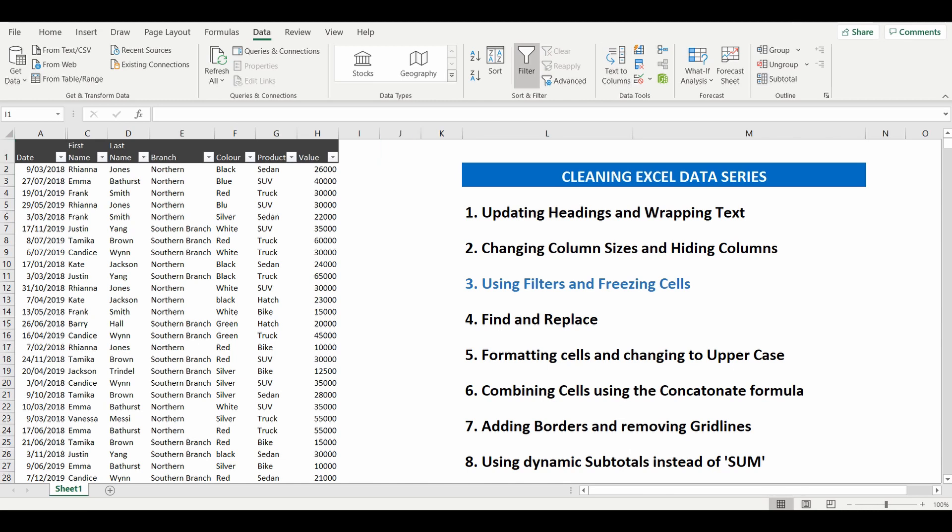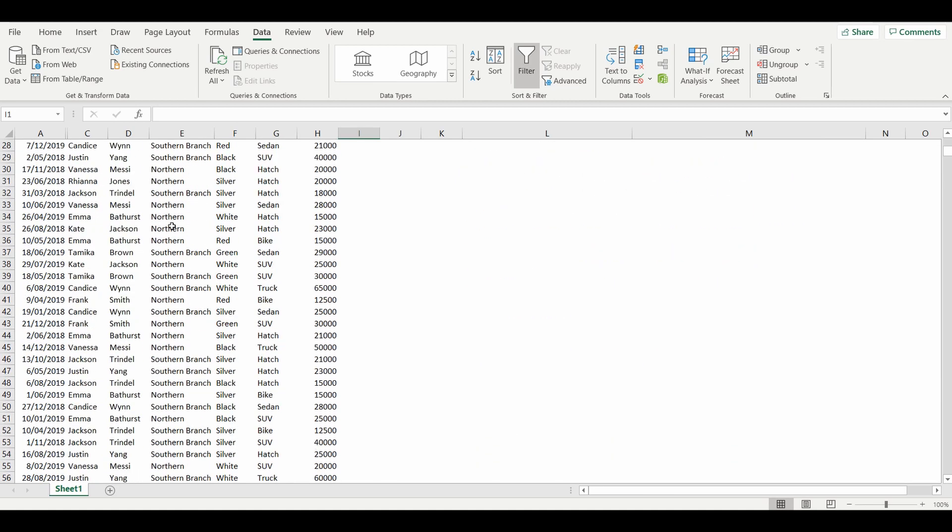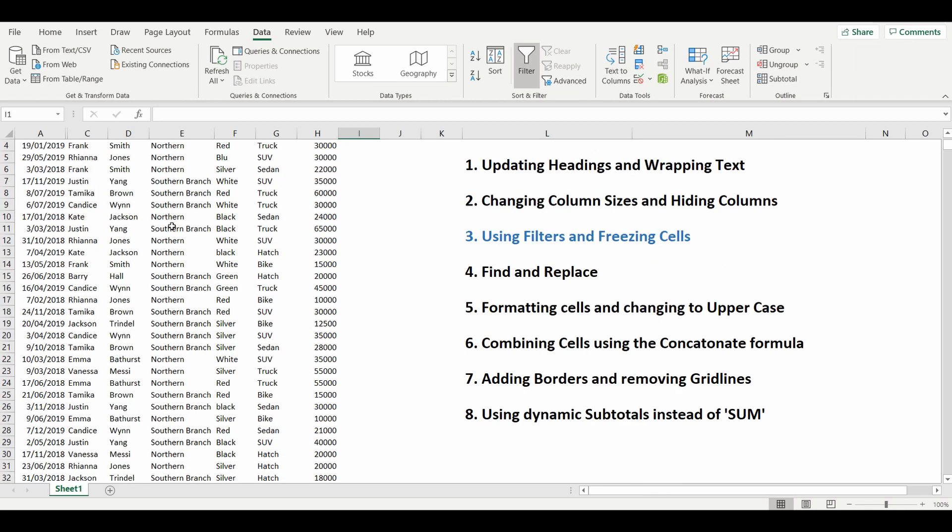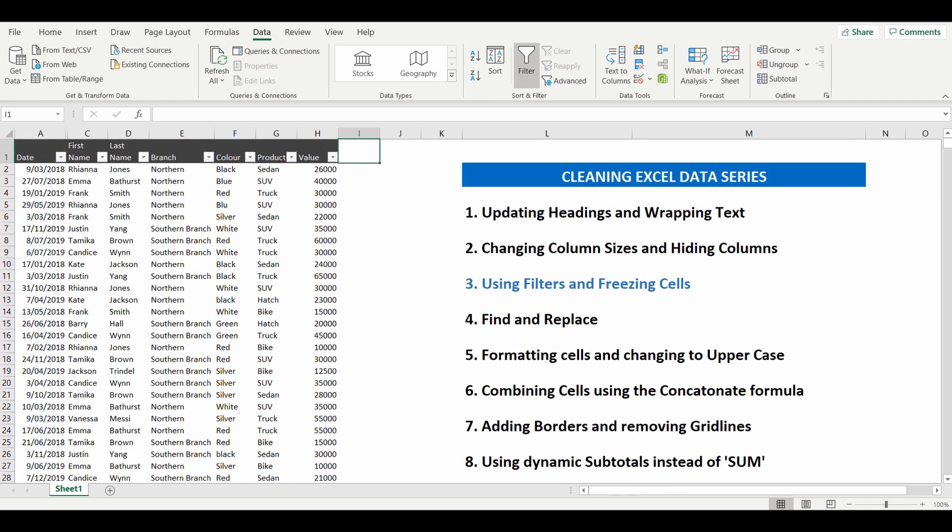The second part of the lesson is something called freezing cells. Now what this does is gives you the ability to keep the headings visible even when you're scrolling down the data. As you can see if we scroll down now the headings have disappeared but it becomes really handy to keep those headings visible.